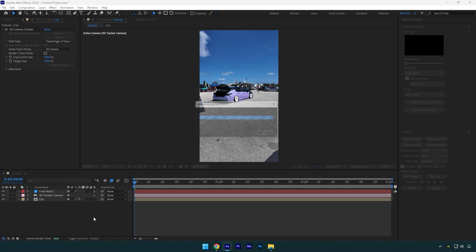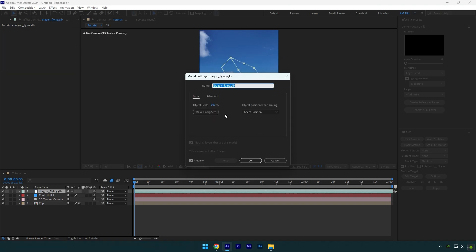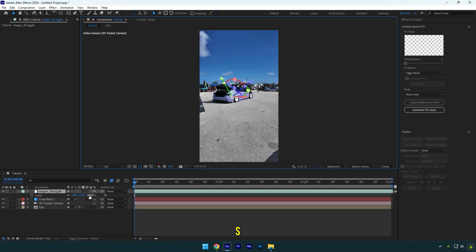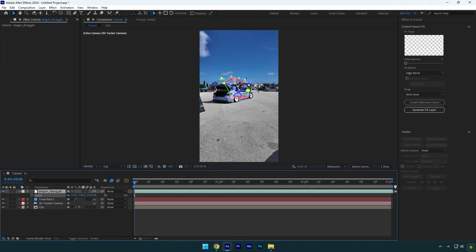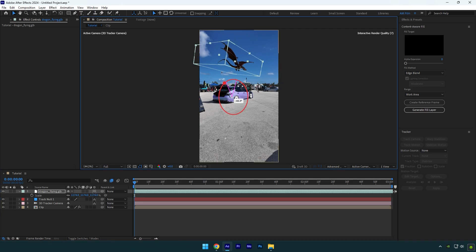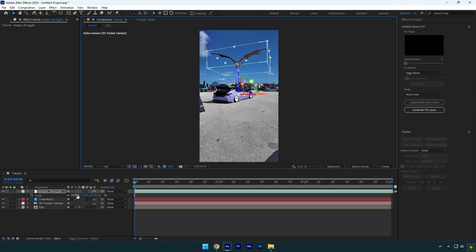Make sure to click on Make Comp Size and hit OK. Press S on your keyboard and scale the dragon until it looks fine to you. Then correct X, Y, and Z rotations and position it above the car.